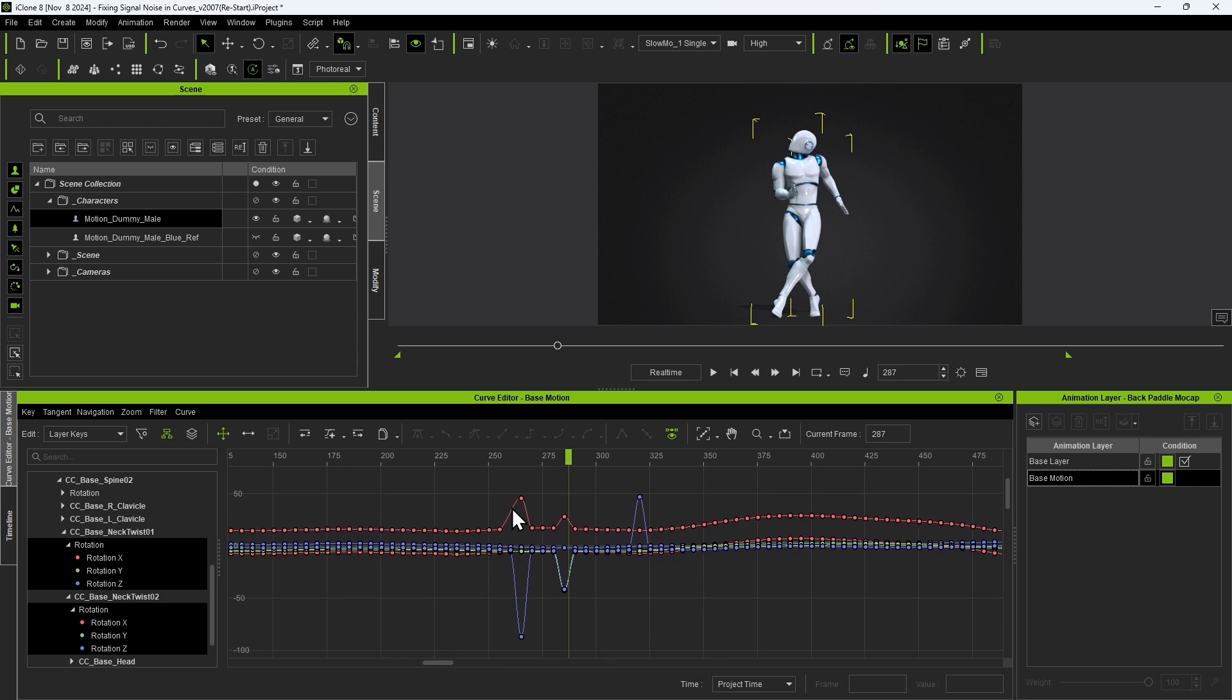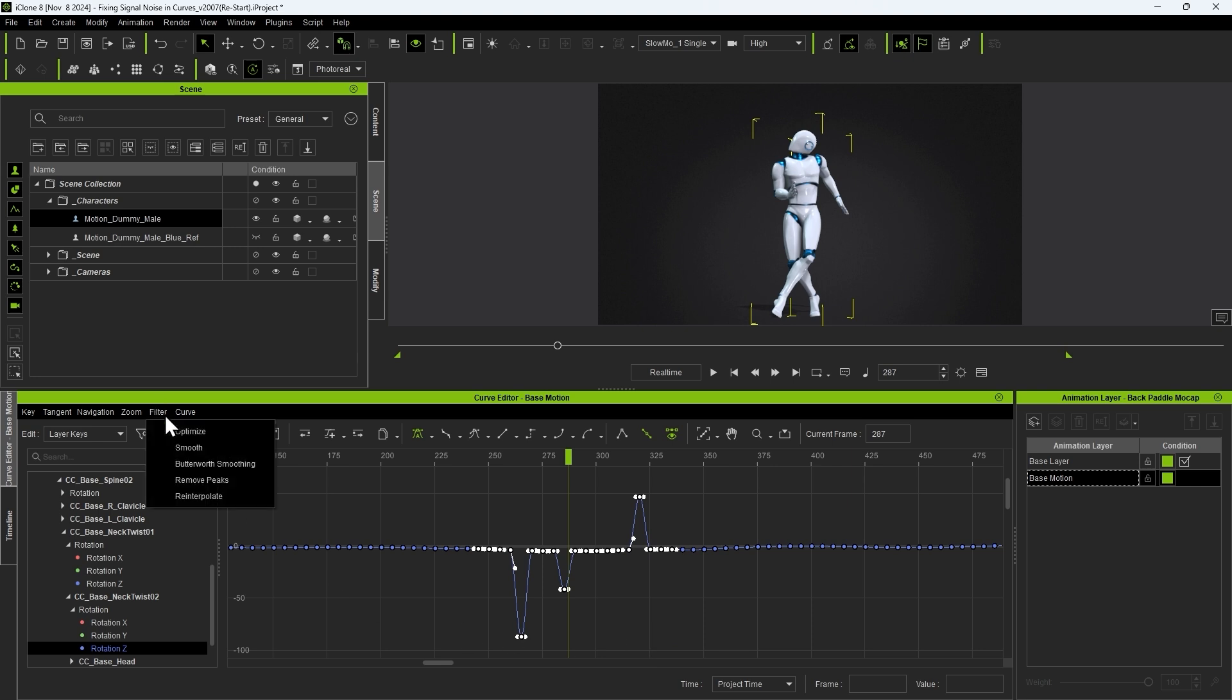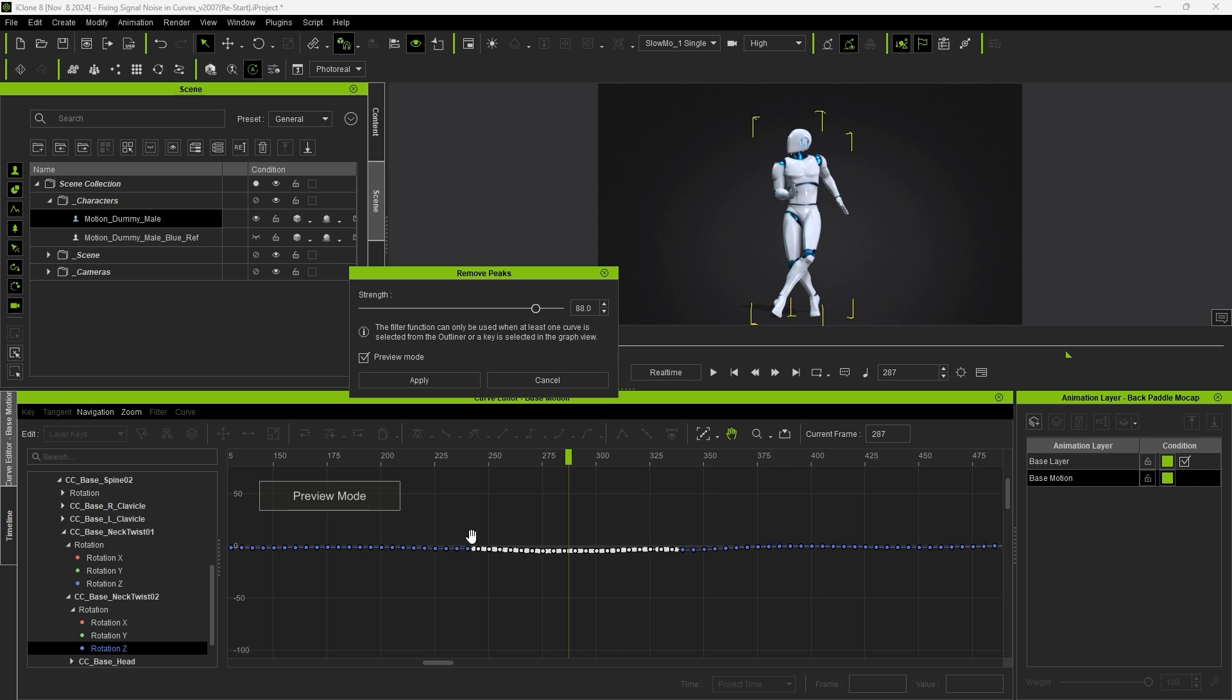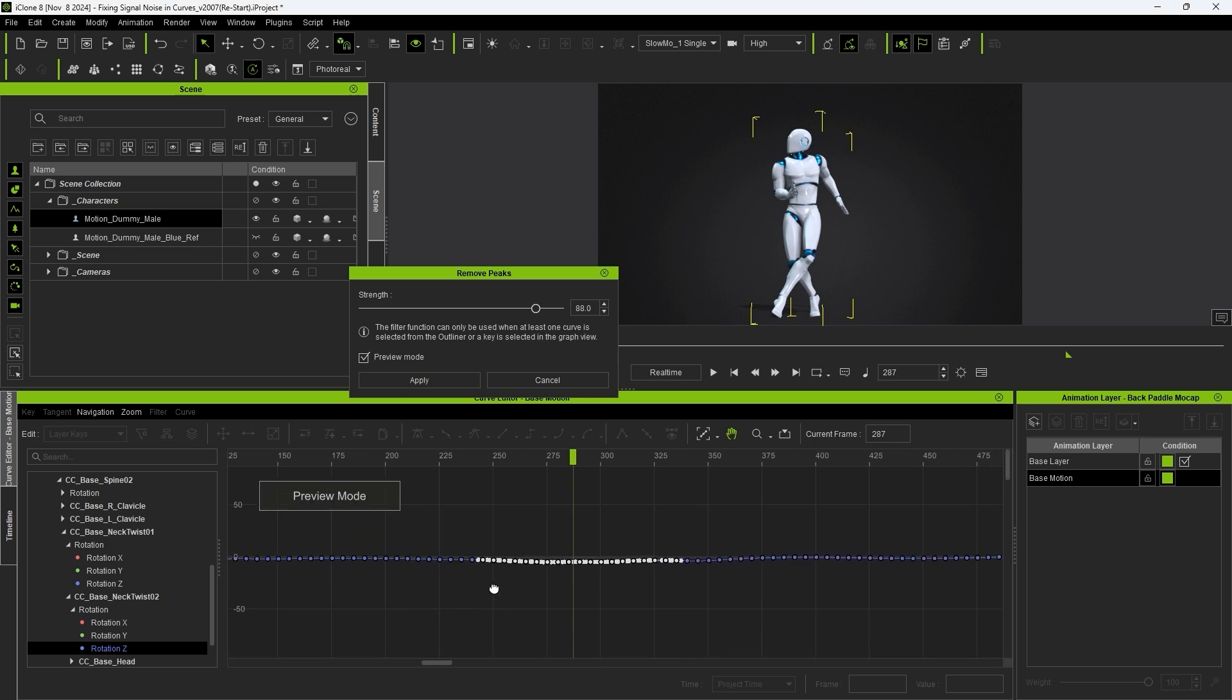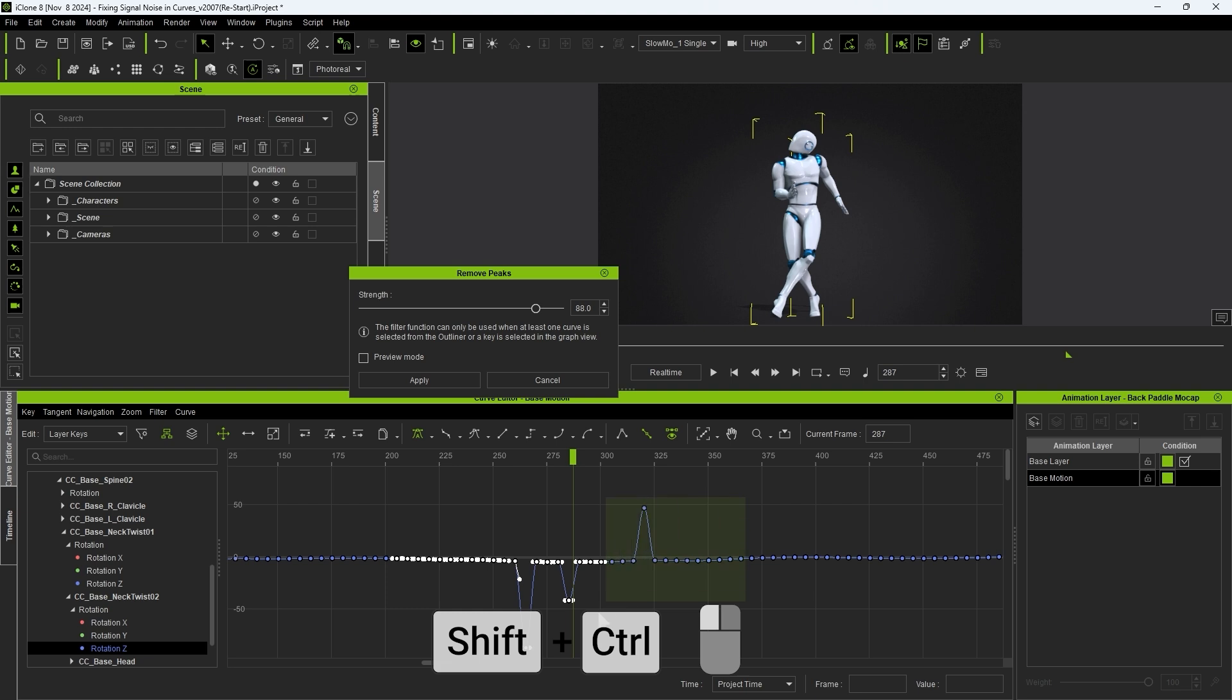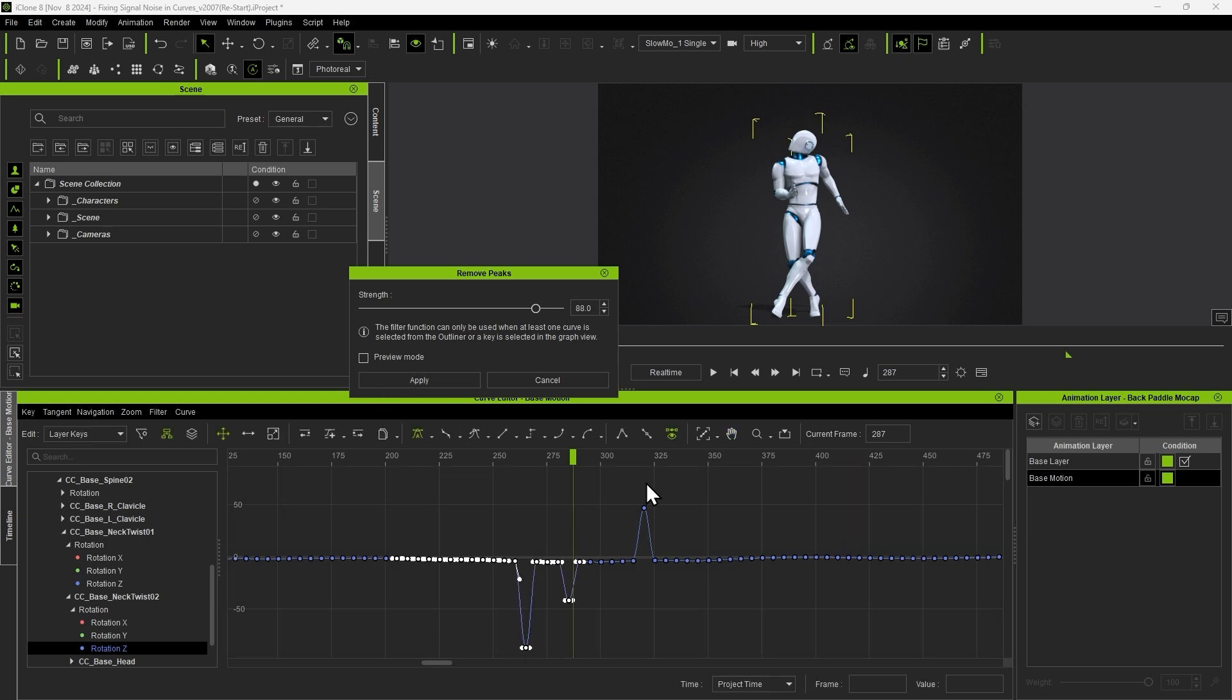I'm going to first demonstrate the filter on the Z rotation track of the neck twist 02 bone by simply marquee selecting the problem area and selecting remove peaks from the filter menu. Here you can set the strength and click preview mode to see the results in advance. You can hold ctrl and select to add areas of the curve or ctrl shift select to remove them. Find the strength value that best smooths out the curve to your liking then hit apply to make the results.